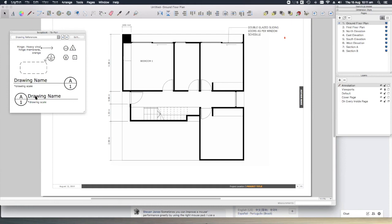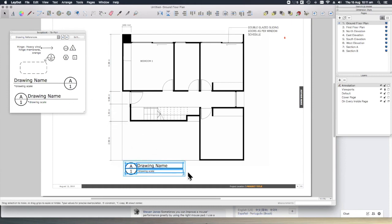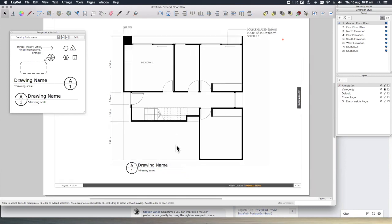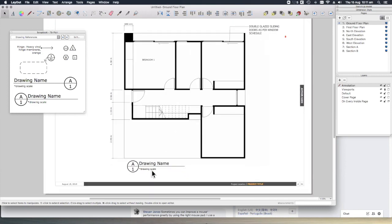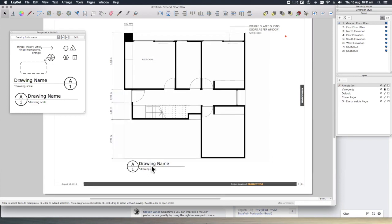We can simply drag and drop a drawing title onto the page. Once the object is on our sheet, we can do whatever we like with it. These are just groups of lines and shapes and text and work much the same way as groups do in SketchUp.